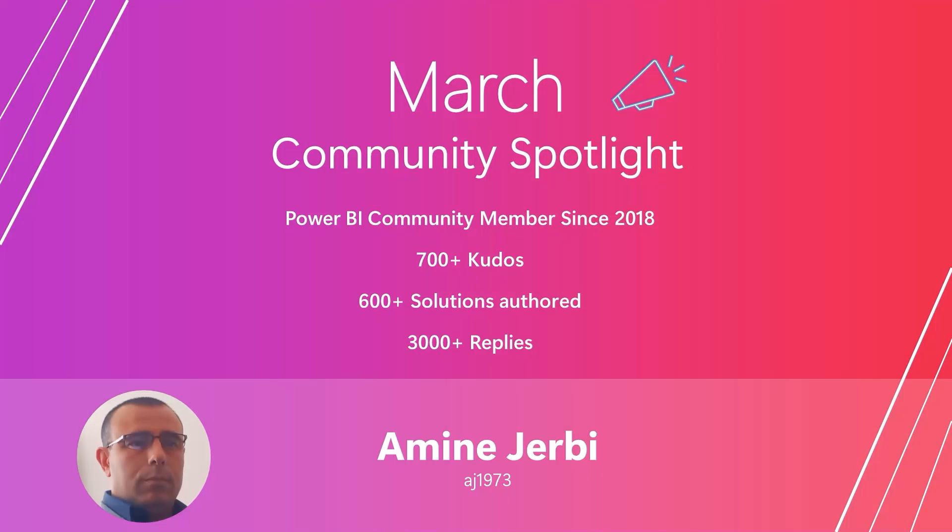Each month we like to spend a little bit of time recognizing the people who really make the community what it is. And this month, we'd like to call out Amin Jabi. As you can see from his stats around the kudos he's received, the number of solutions he's provided, and the many times he has engaged in conversations via replies, he is truly one of our superstars. Thanks so much, Amin.